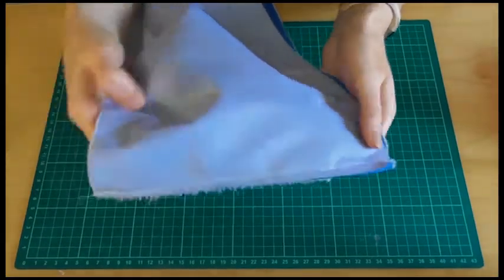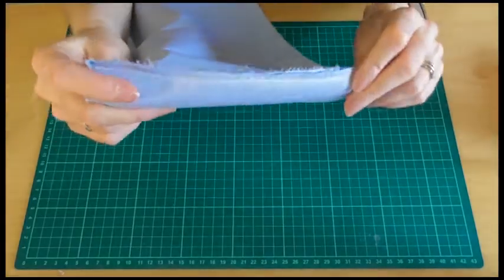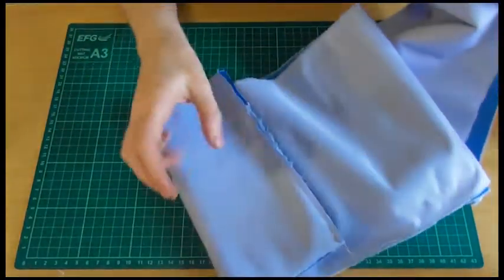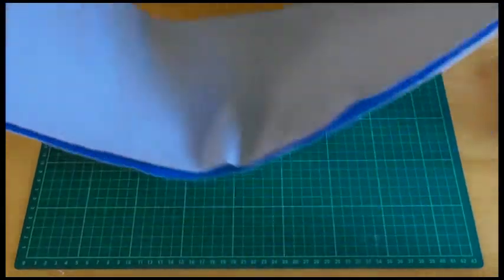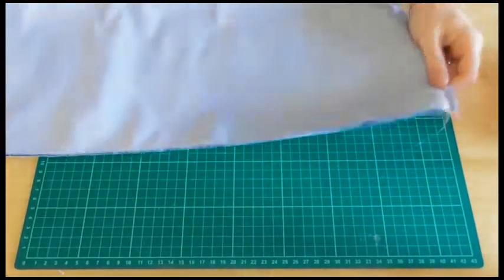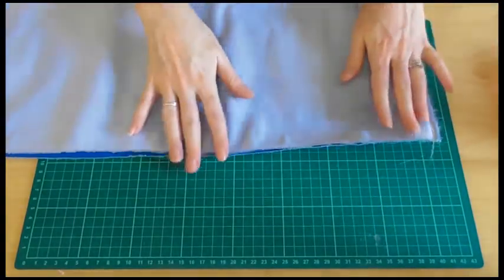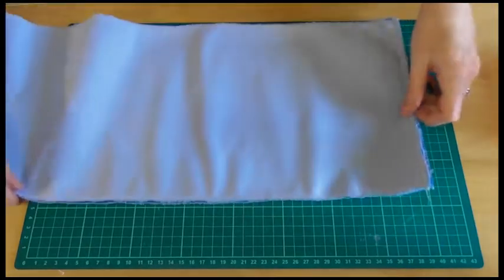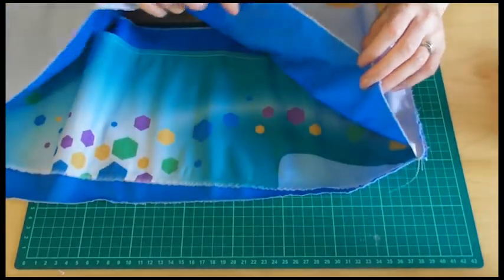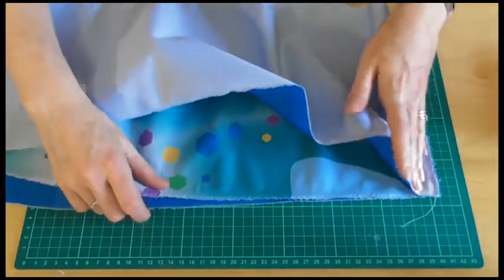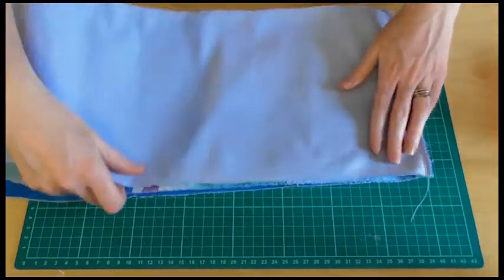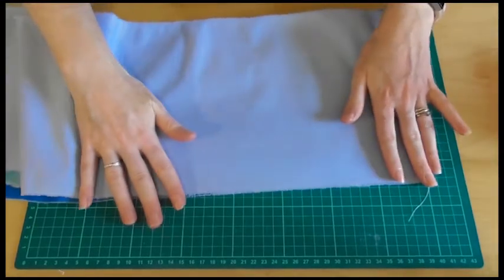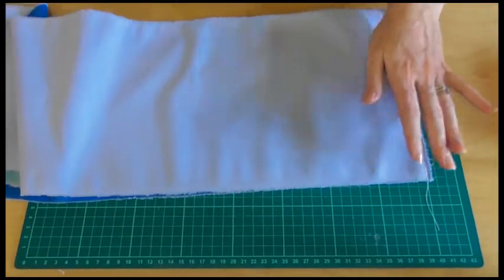Here we go. So we've sewn the three pieces of fabric on both ends like that. Now here comes the slightly more complicated bit. But I will talk it through really, really slowly to make it nice and easy for you. So grab the piece of fabric so that the bottom is here. Make sure it's nice and flat.